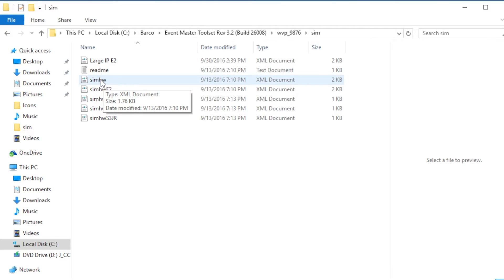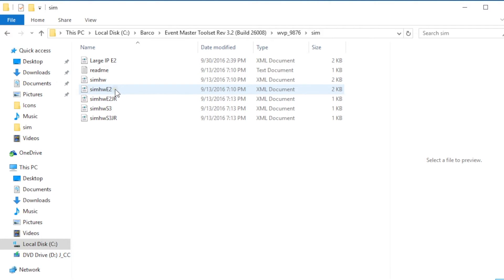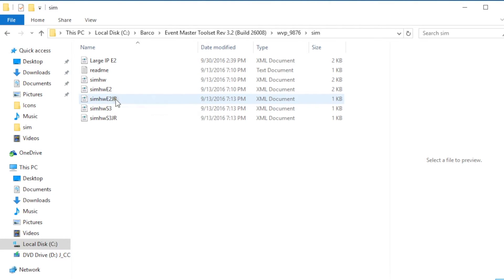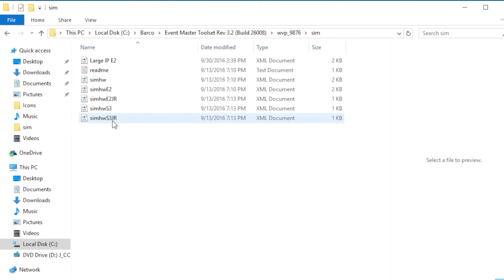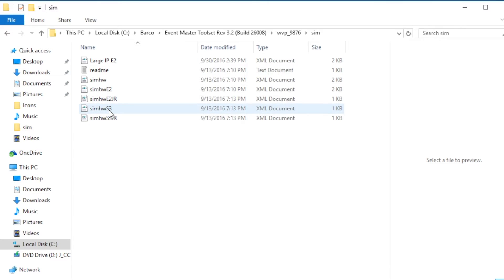The sim HW file is the one that the simulator uses to configure the cards for the simulator frame. The other files that are in this directory are E2's, E2 Jr's, S3's and S3 Jr's that you can replace the sim hardware file with to show the card sets for those particular models.